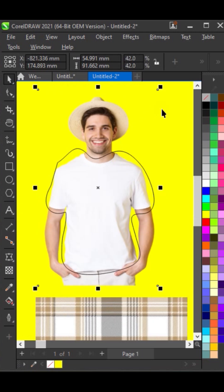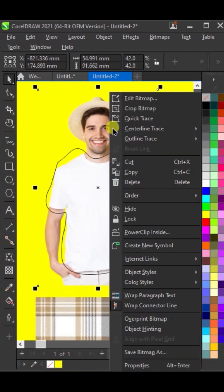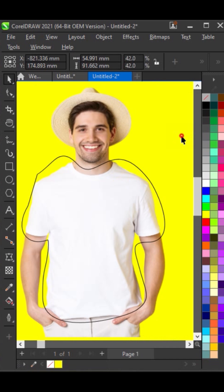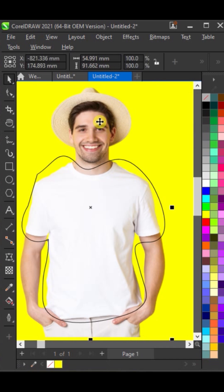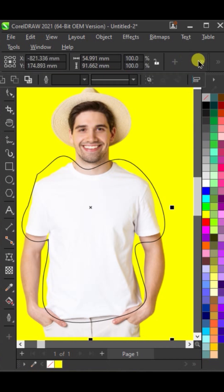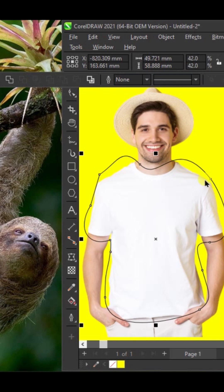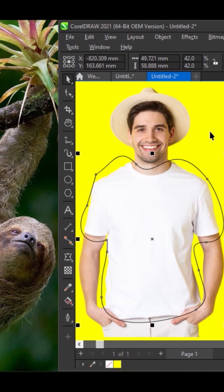Then, copy the picture you want to place on the t-shirt. Select both the outline and the picture, and use the intersect function to create a new object from the overlapping area.